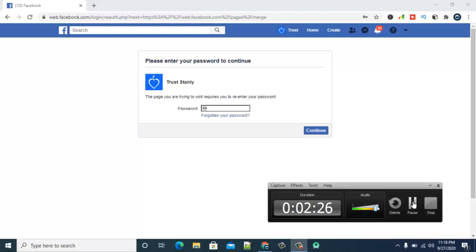All right, so once you're logged in it's going to ask you to choose the two pages. And you can notice there is an information right here. Make sure you read this before proceeding. It says to make it easier for people to find you on Facebook in search, you can request to merge duplicate pages.